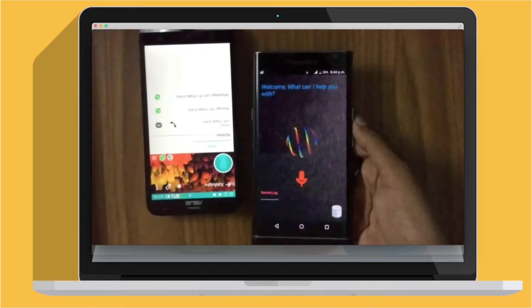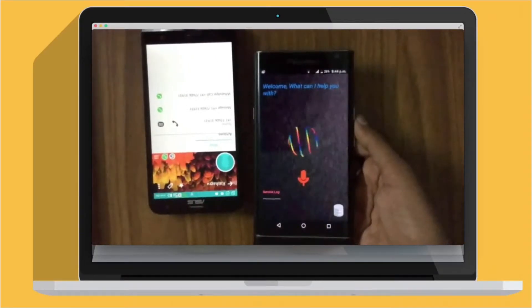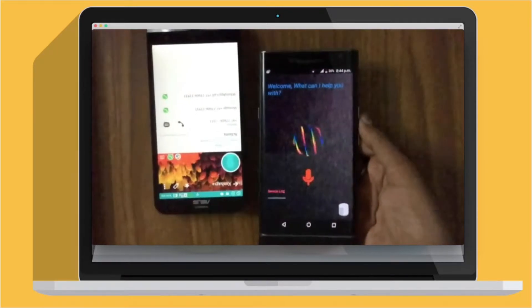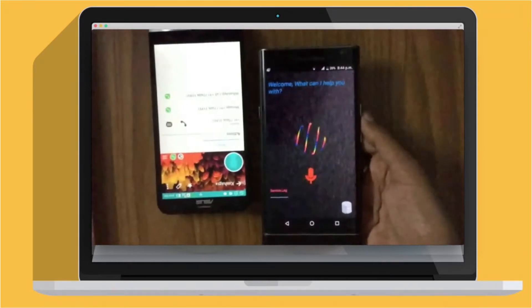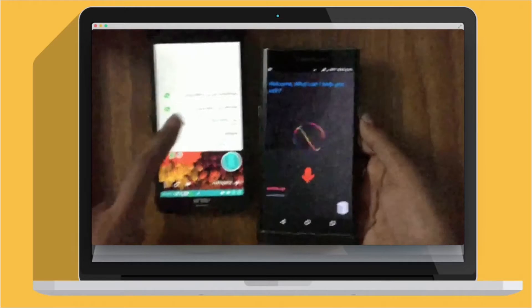Now we'll show you how your phone learns new features on the basis of what you tell it to do. So now my phone is on ringer mode, for example.